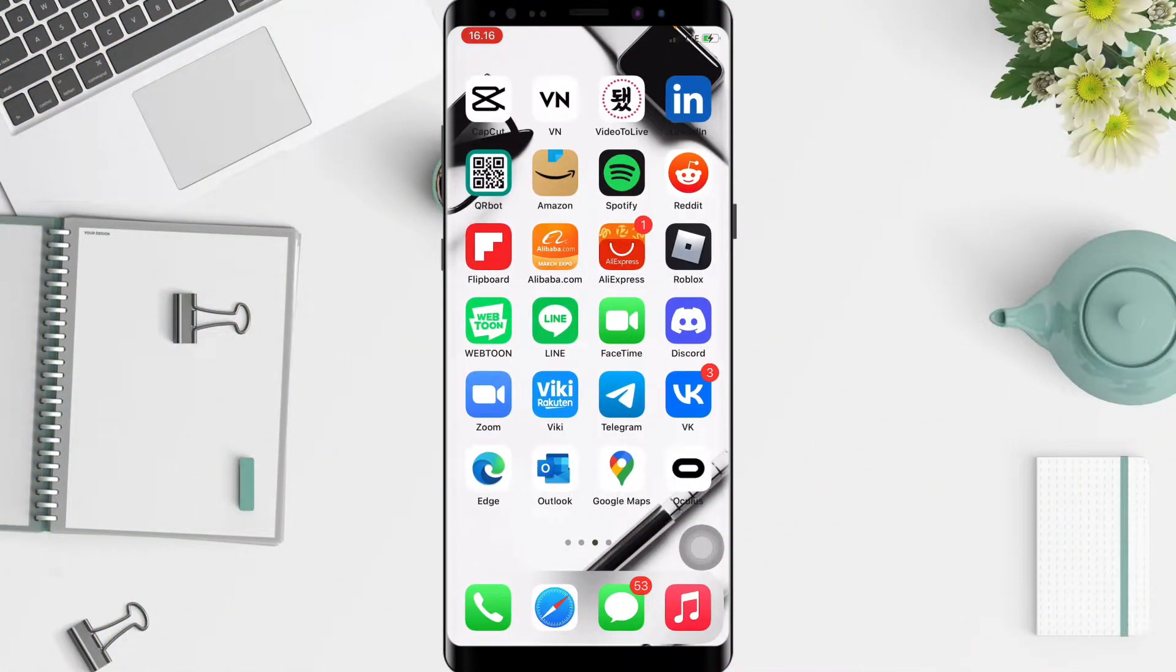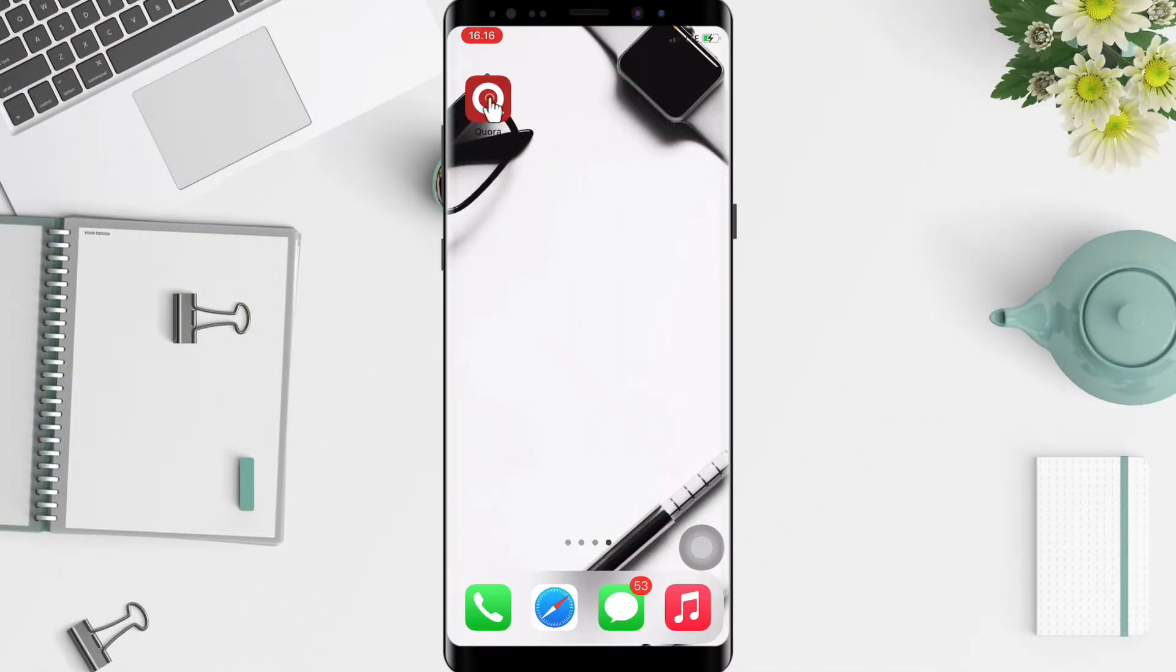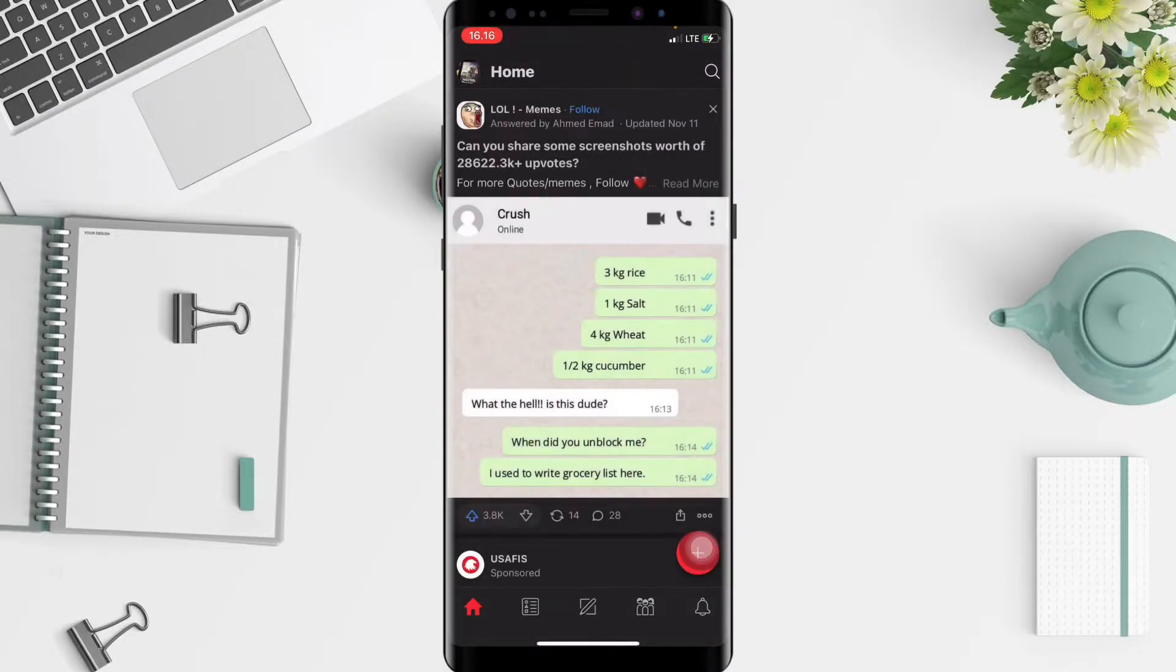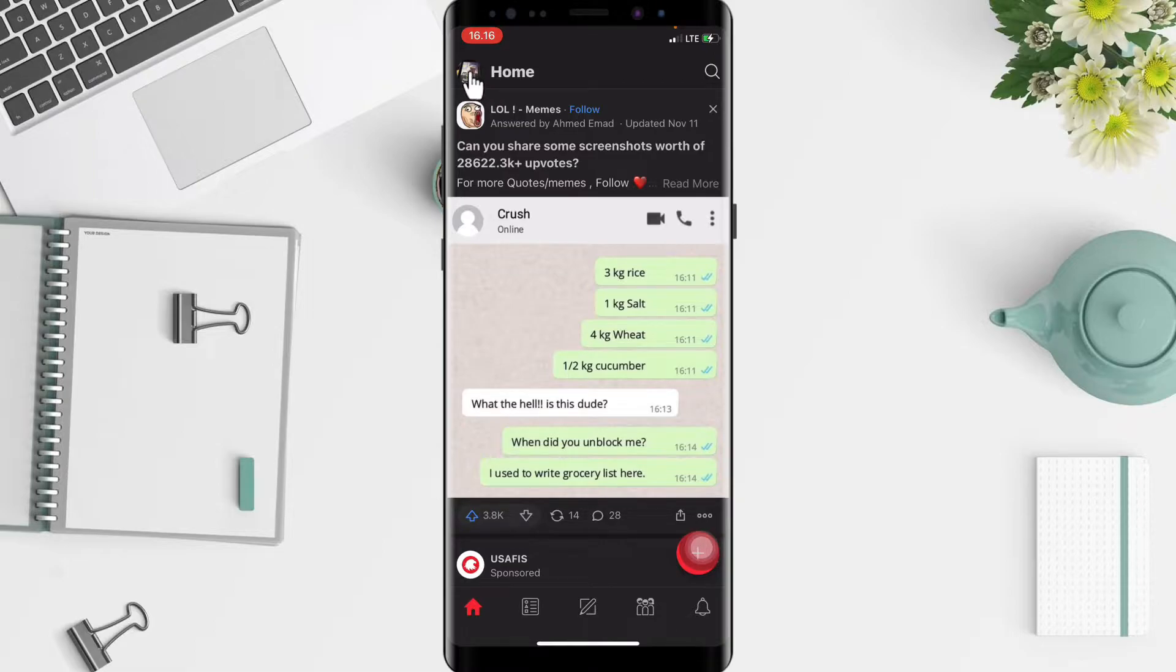Well, firstly you have to go to your Quora apps first. Here you are. And after that, in this home page, just tap on your account at the top left in the corner of your screen.